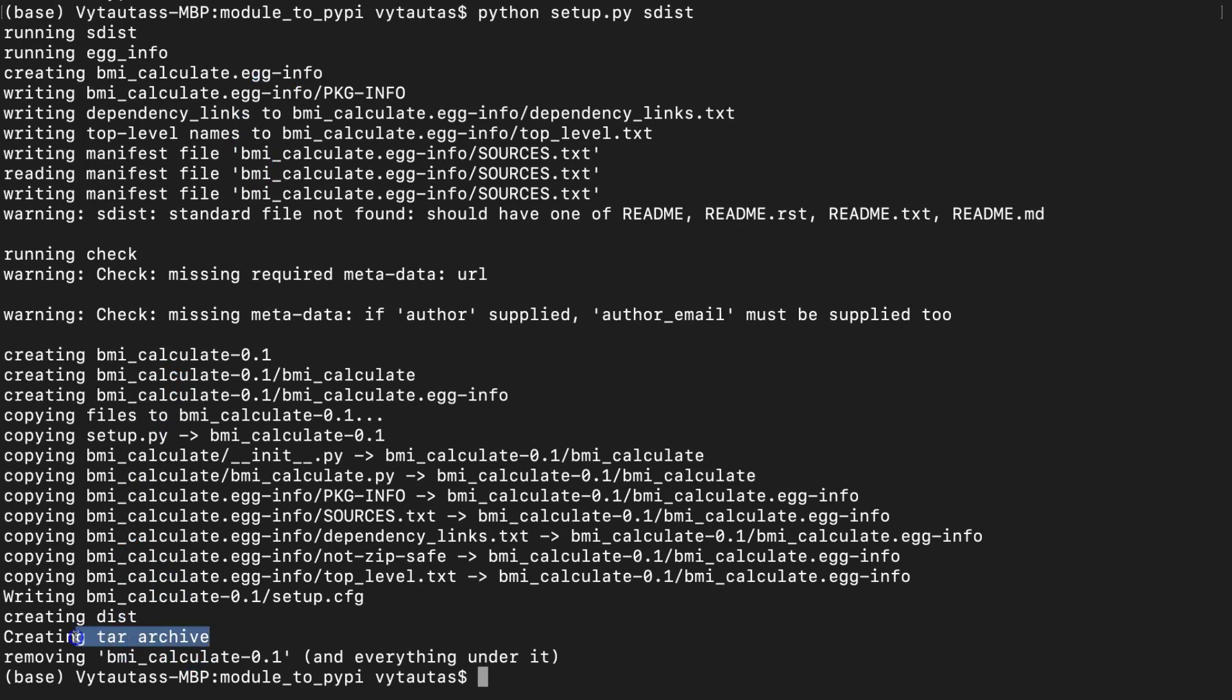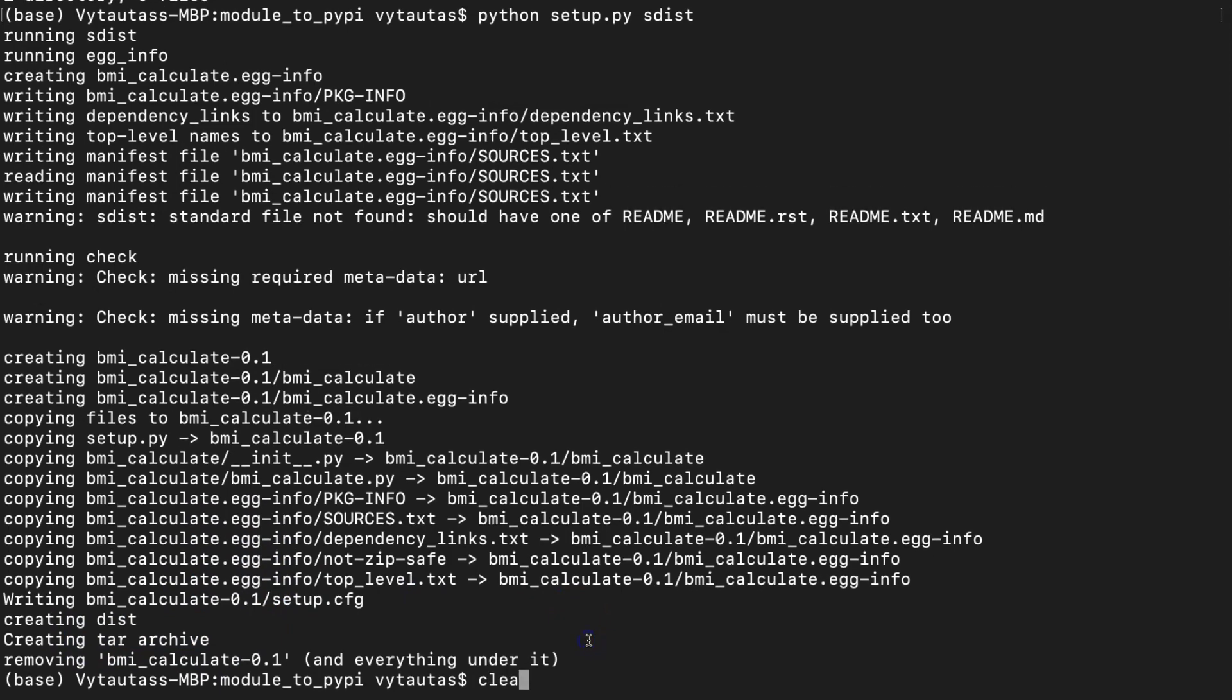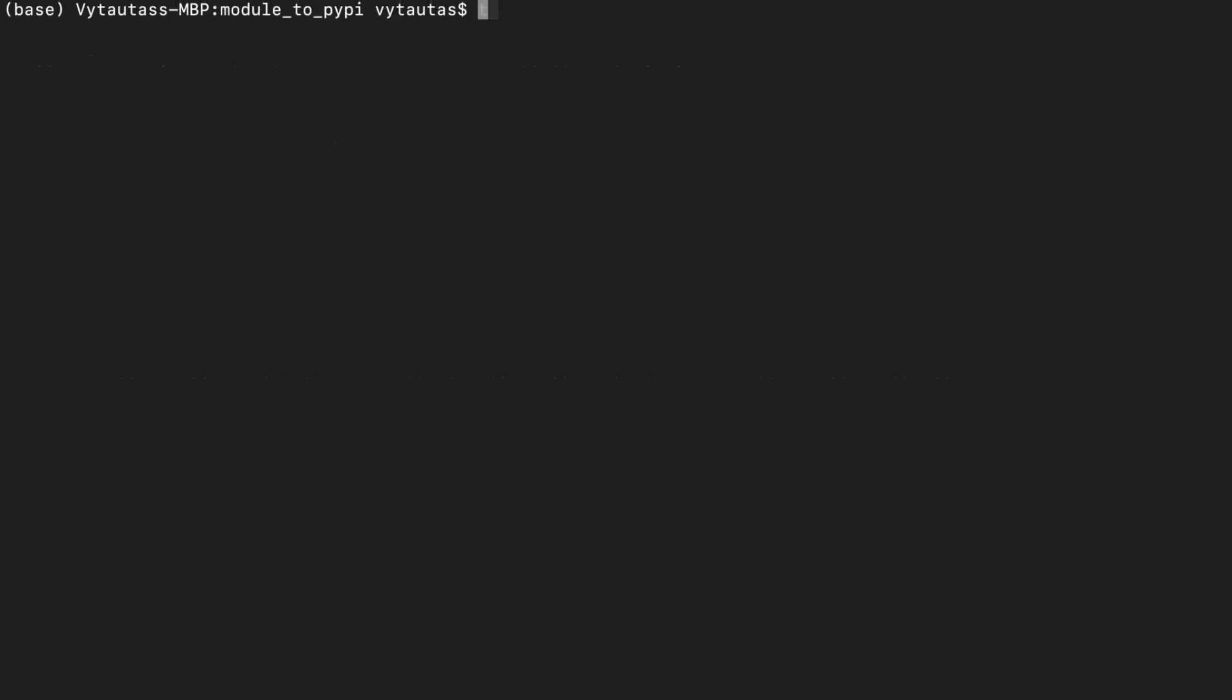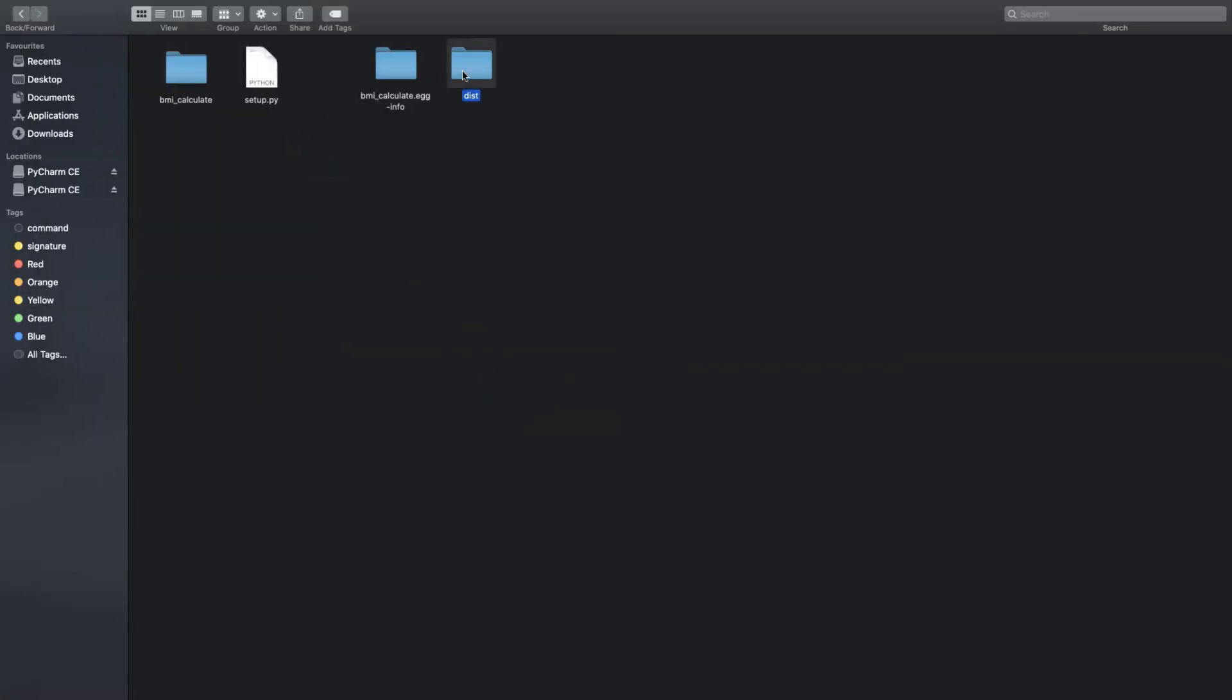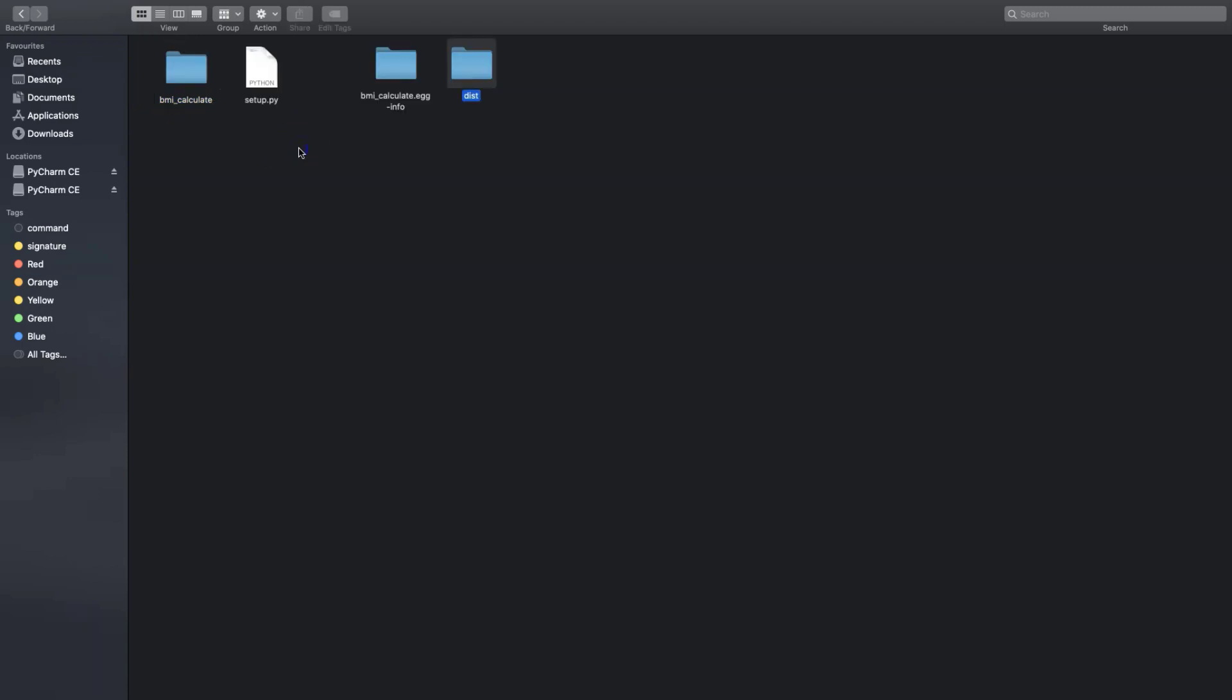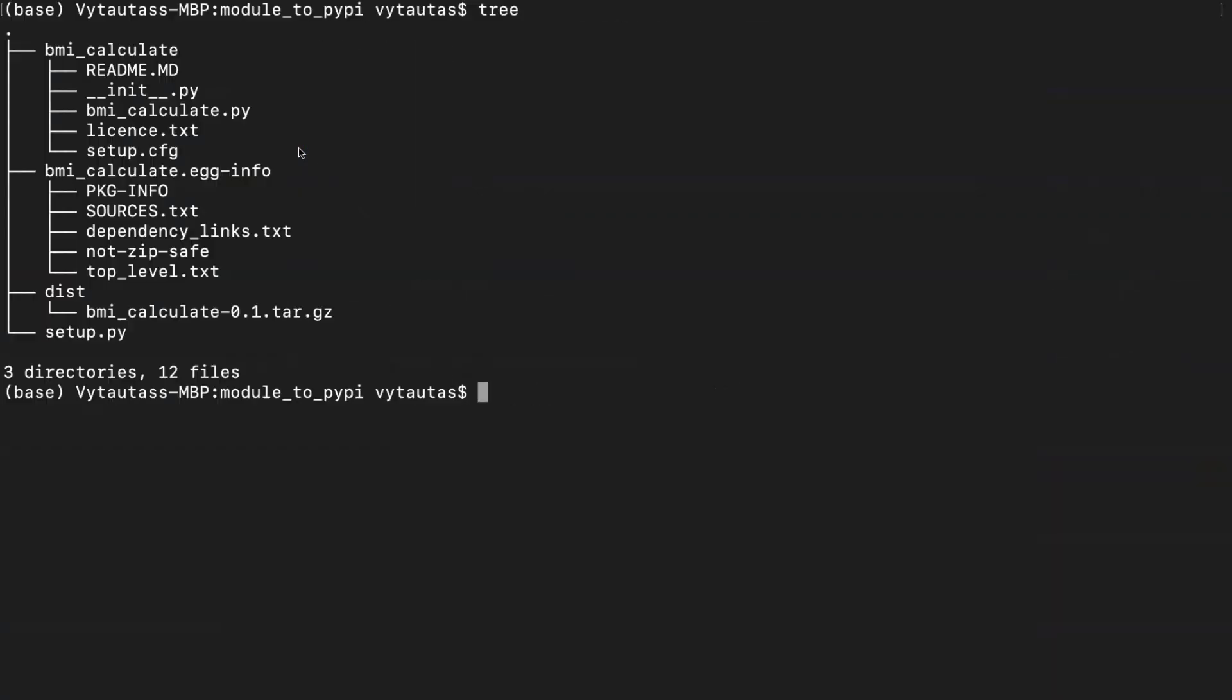Let's check the current file structure from terminal right now. Yes, here is our tar file. Perfect, open the folder. And here is it. Now we have all the things prepared to upload our package to PyPI repositories.